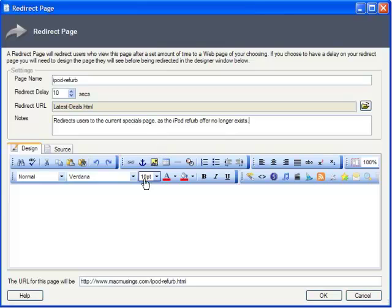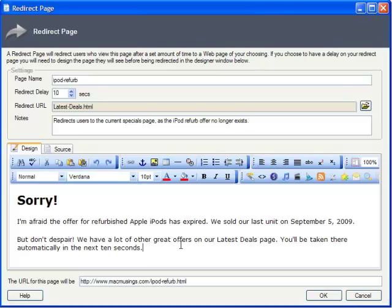Here in the designer, insert a message for the user telling them that this offer's expired, but hey, we've got lots of really great special offers that are still valid, and you'll be redirected to those offers in just a moment.